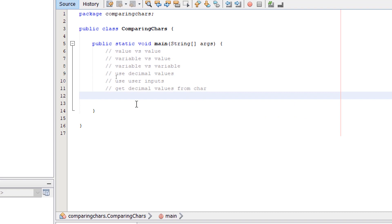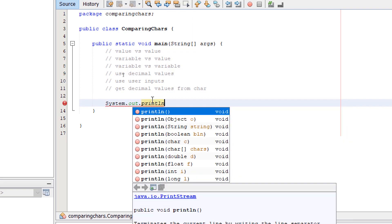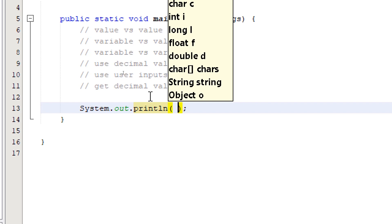Here we are in NetBeans. First, let's compare a char value against another char value. I'm going to do this directly inside a println statement.